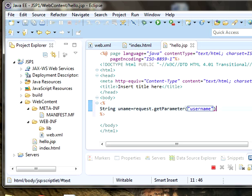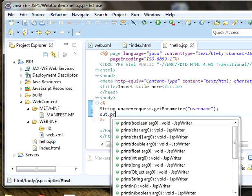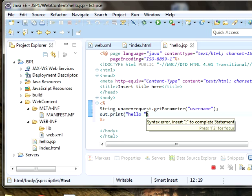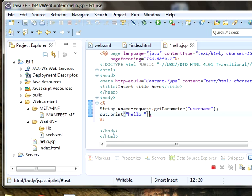Out.print and printing it on the screen. Hello, and I will give a little space so that it types with the space username.